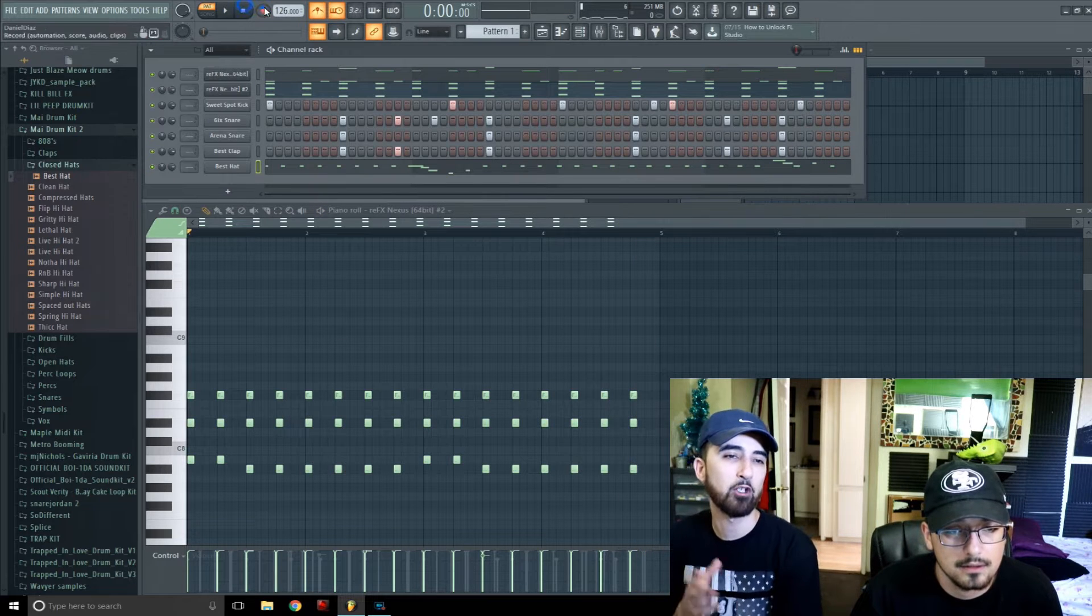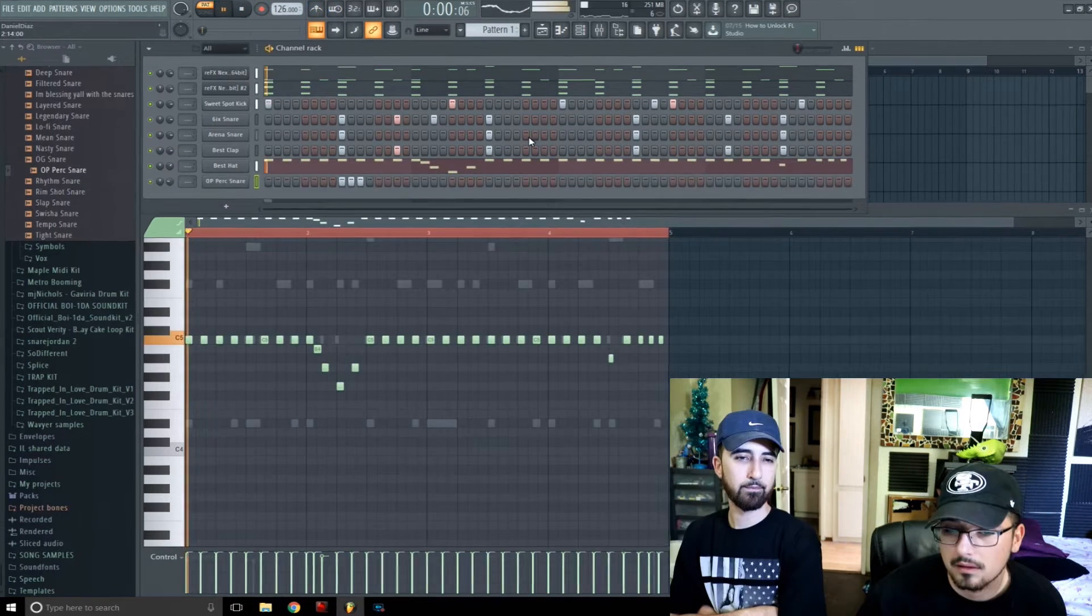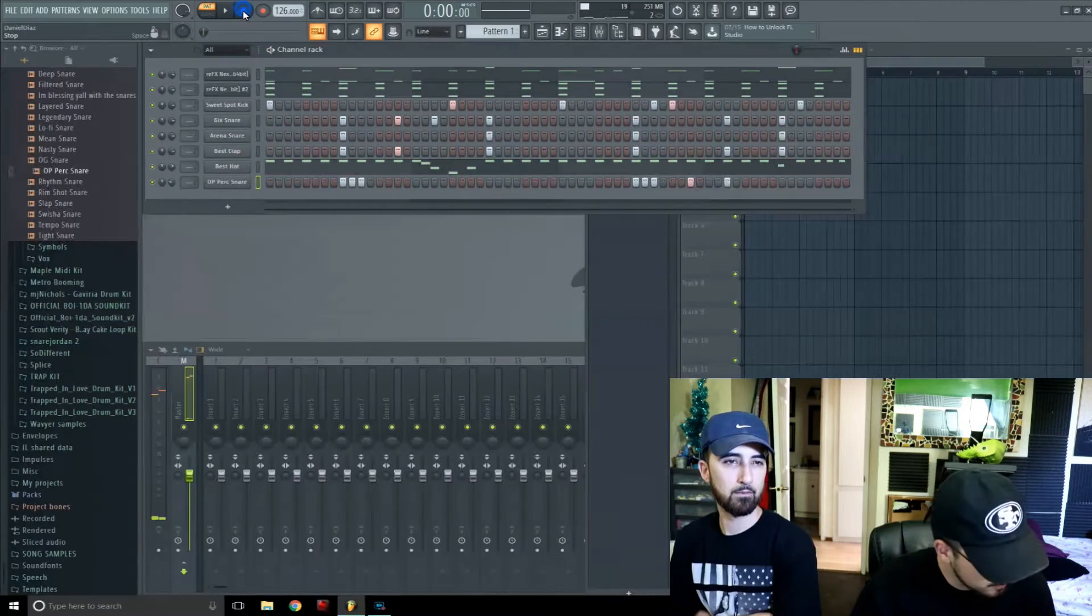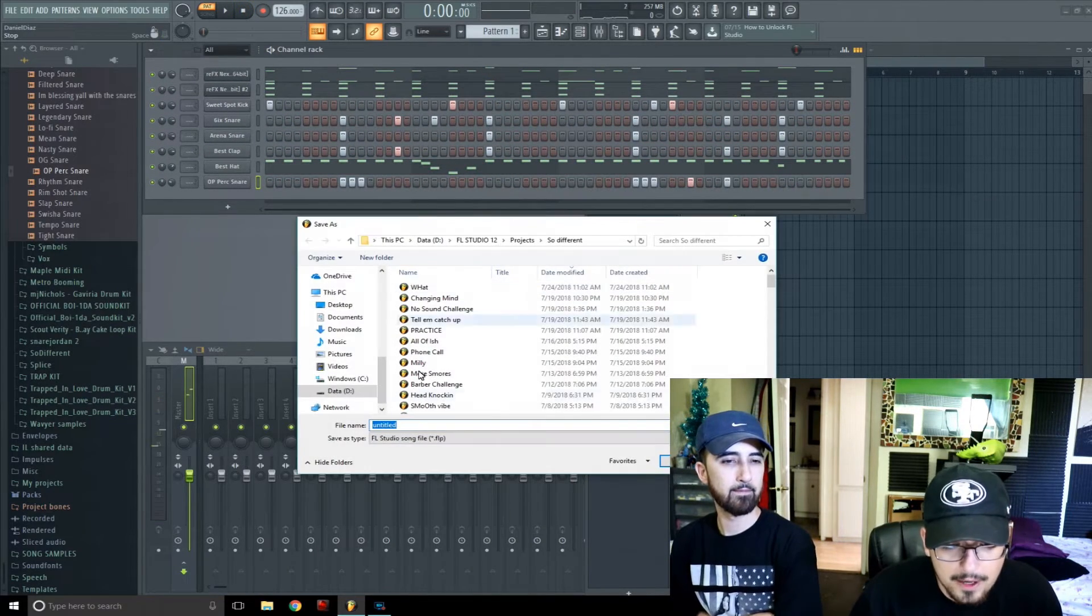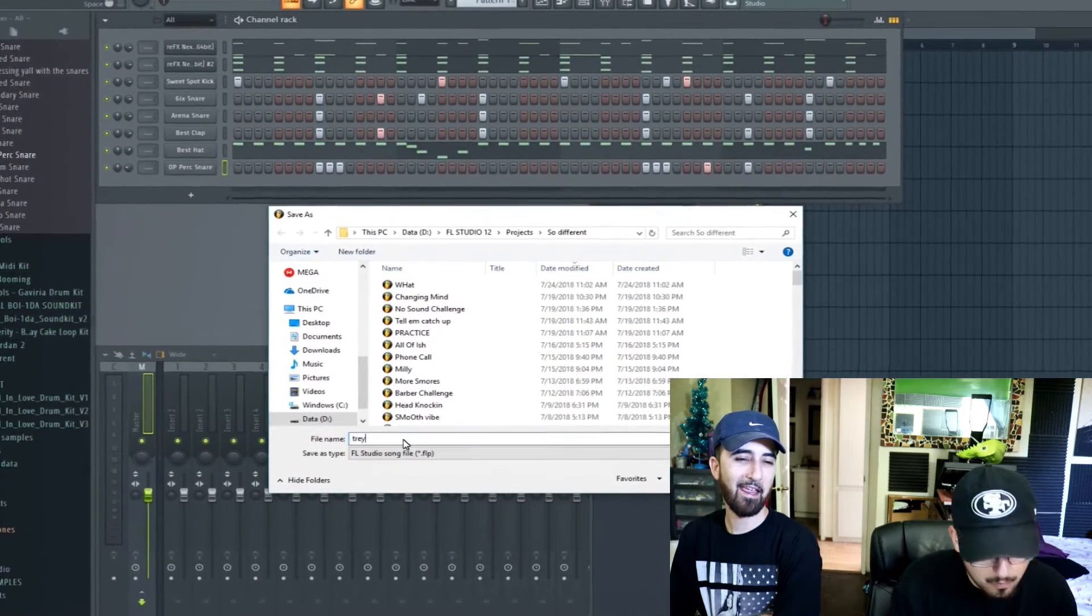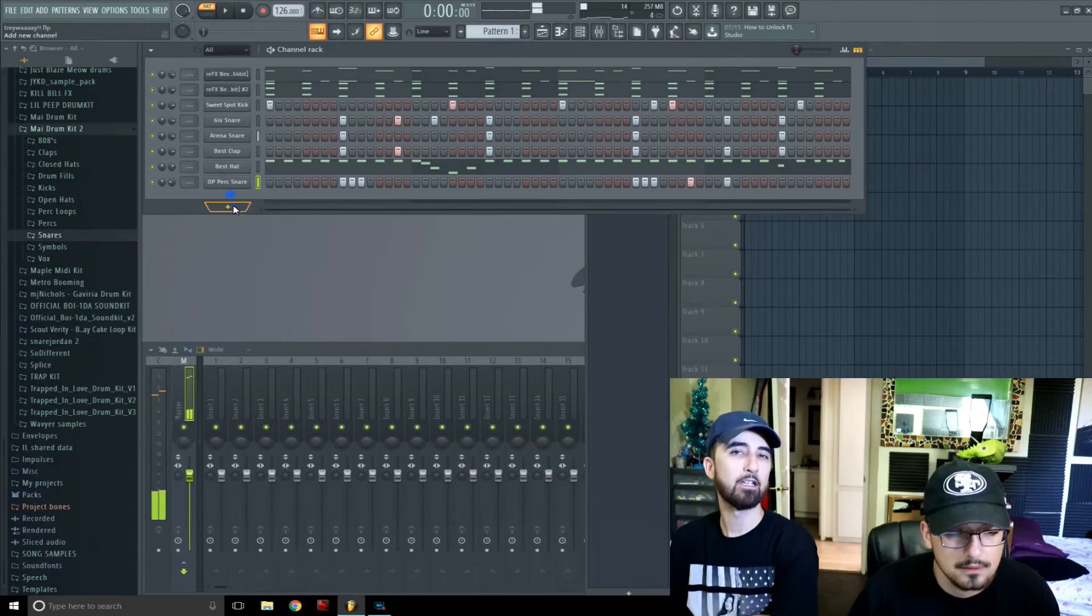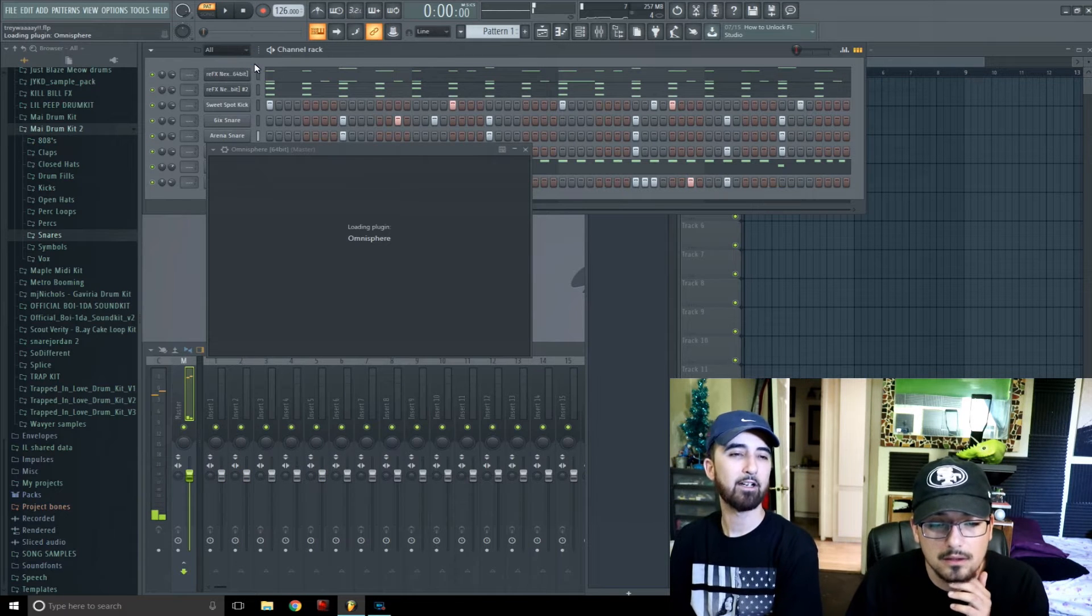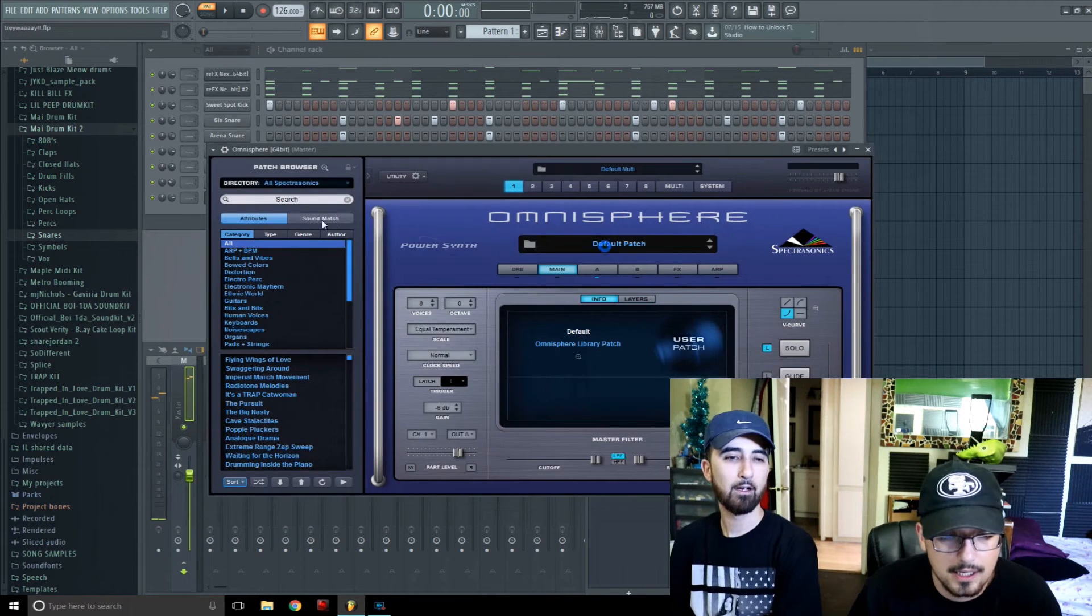Probably go in there and draw some extra stuff. Yeah, do you want to say this is Trey way, Trey way. Gonna go to Omnisphere, feel like I know a preset that might sound good in here. Let's check it out.